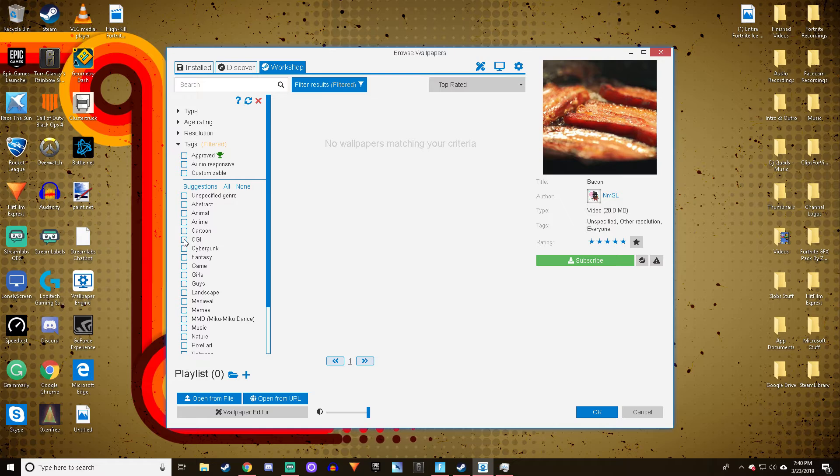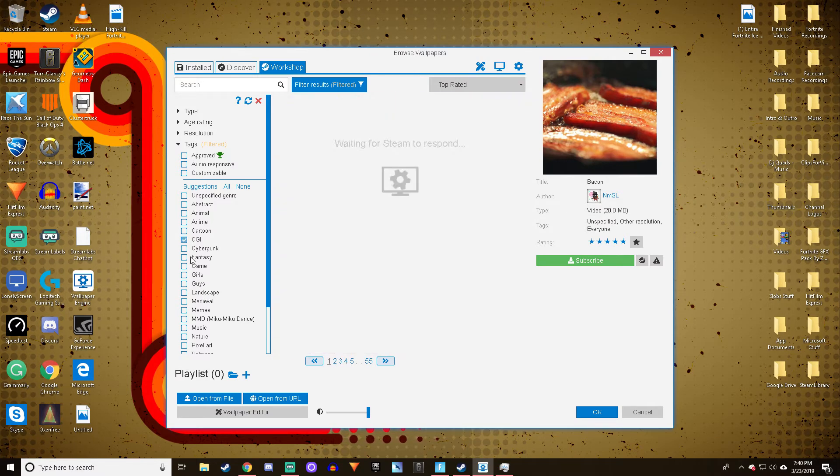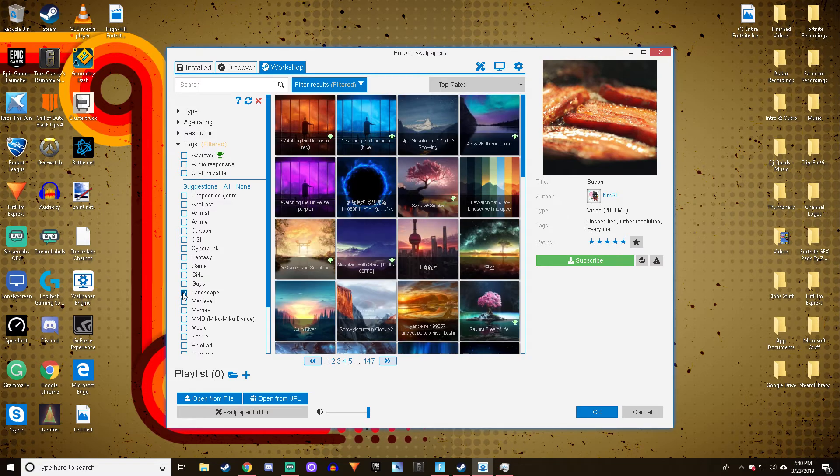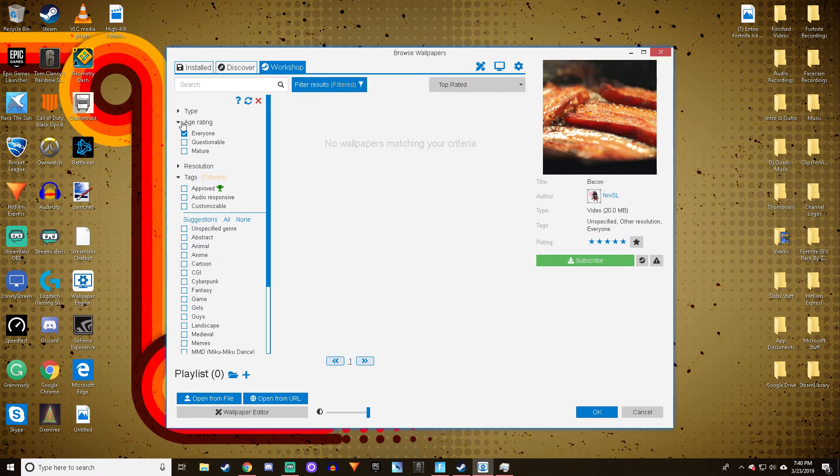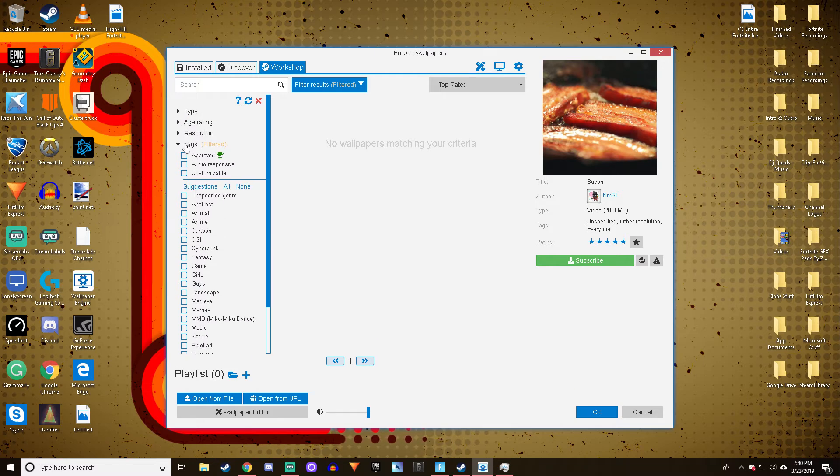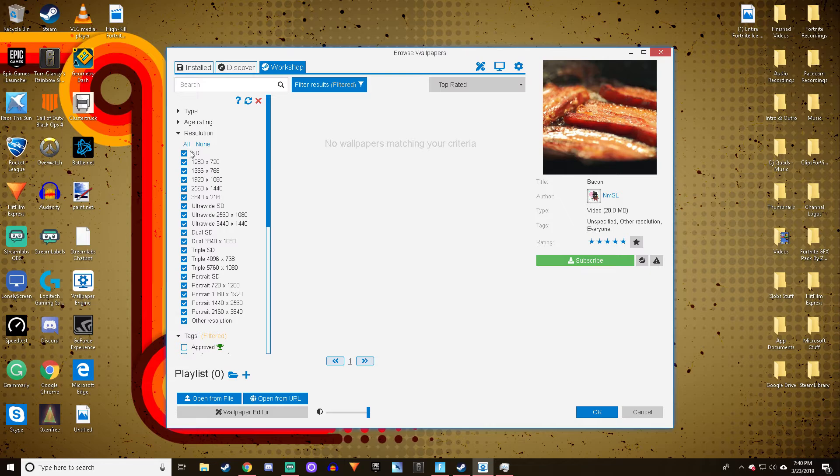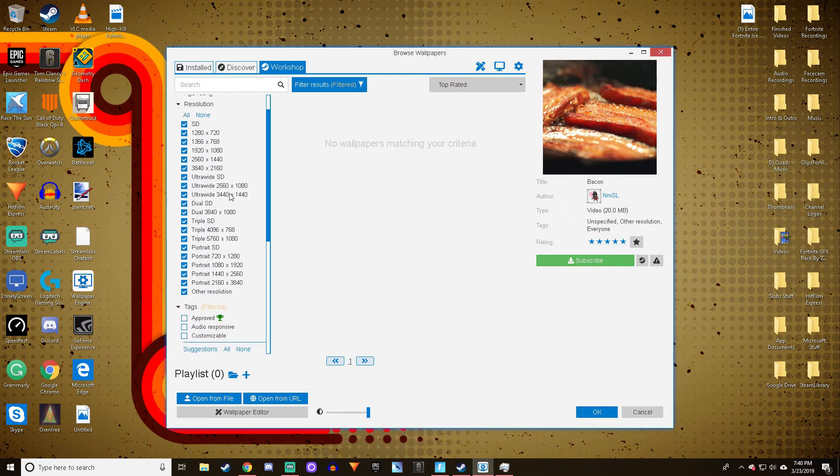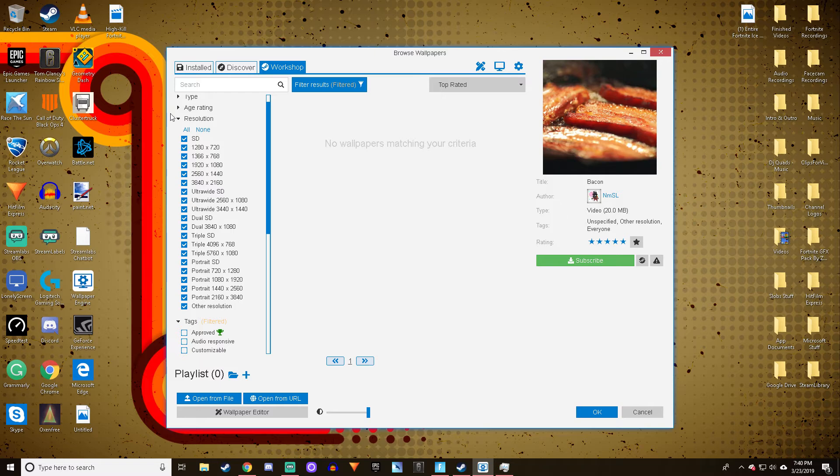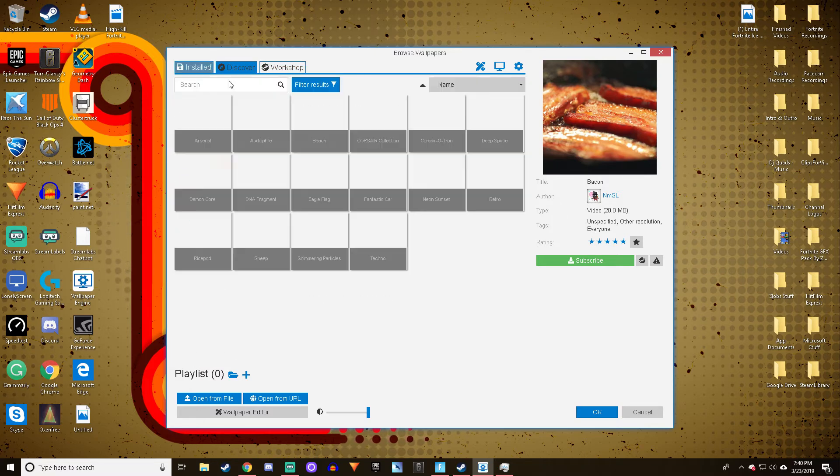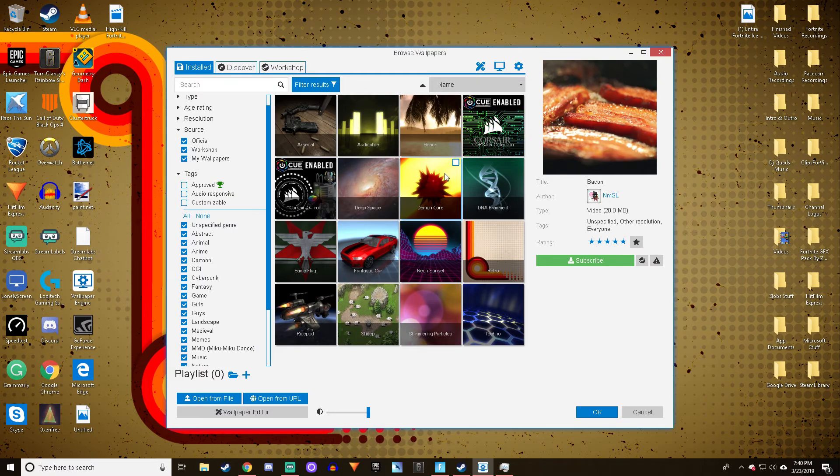CGI, Cyberpunk, Fantasy, Game, Landscape, Medieval, Memes - just a bunch of different genres. I'm not going to go through all of them. You can also filter by age rating - there's Mature, Questionable, and Everyone. There's tags which are the genres, and resolution filters. These go up to 4K, so if you only want 4K you can filter for that.